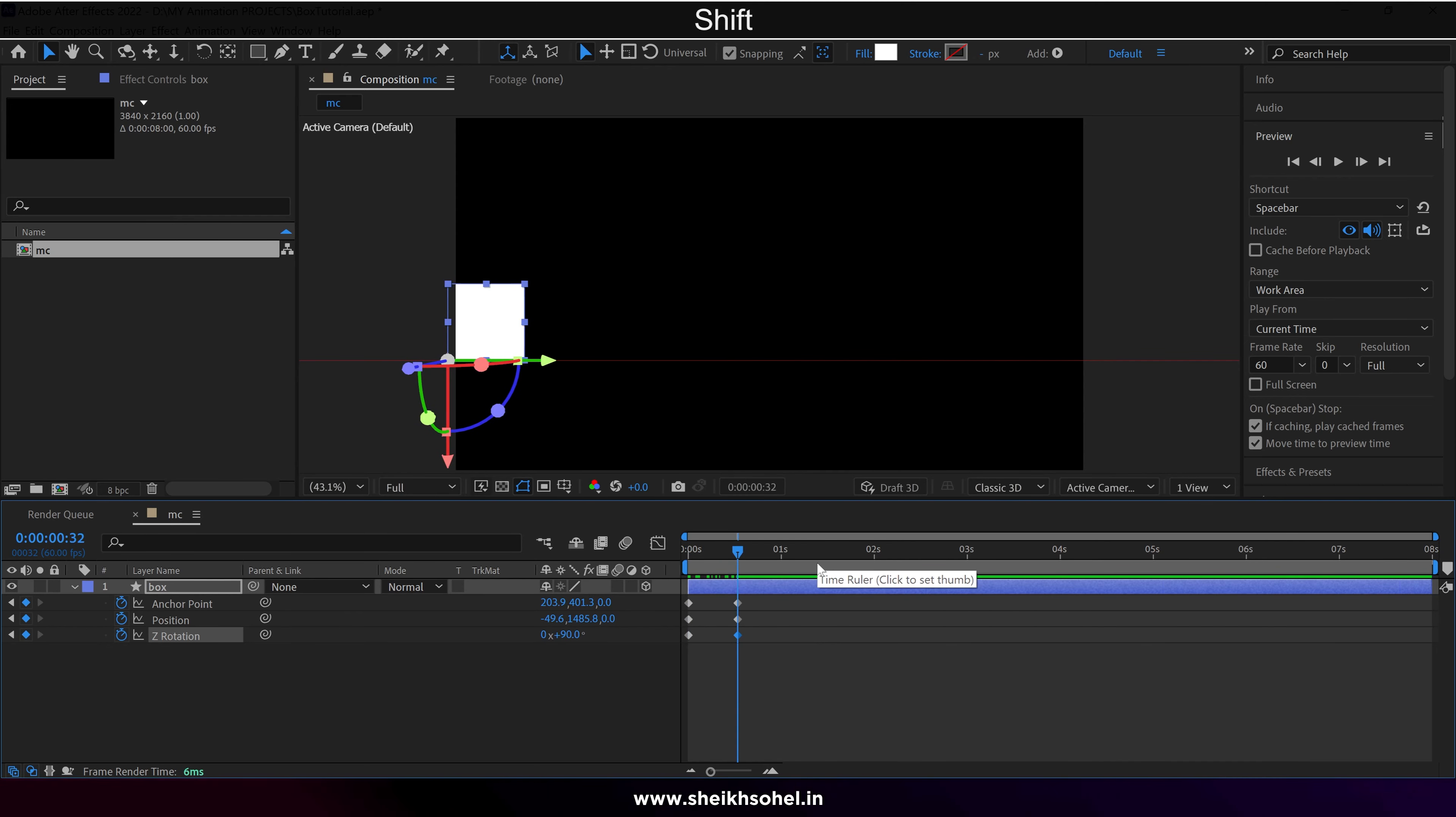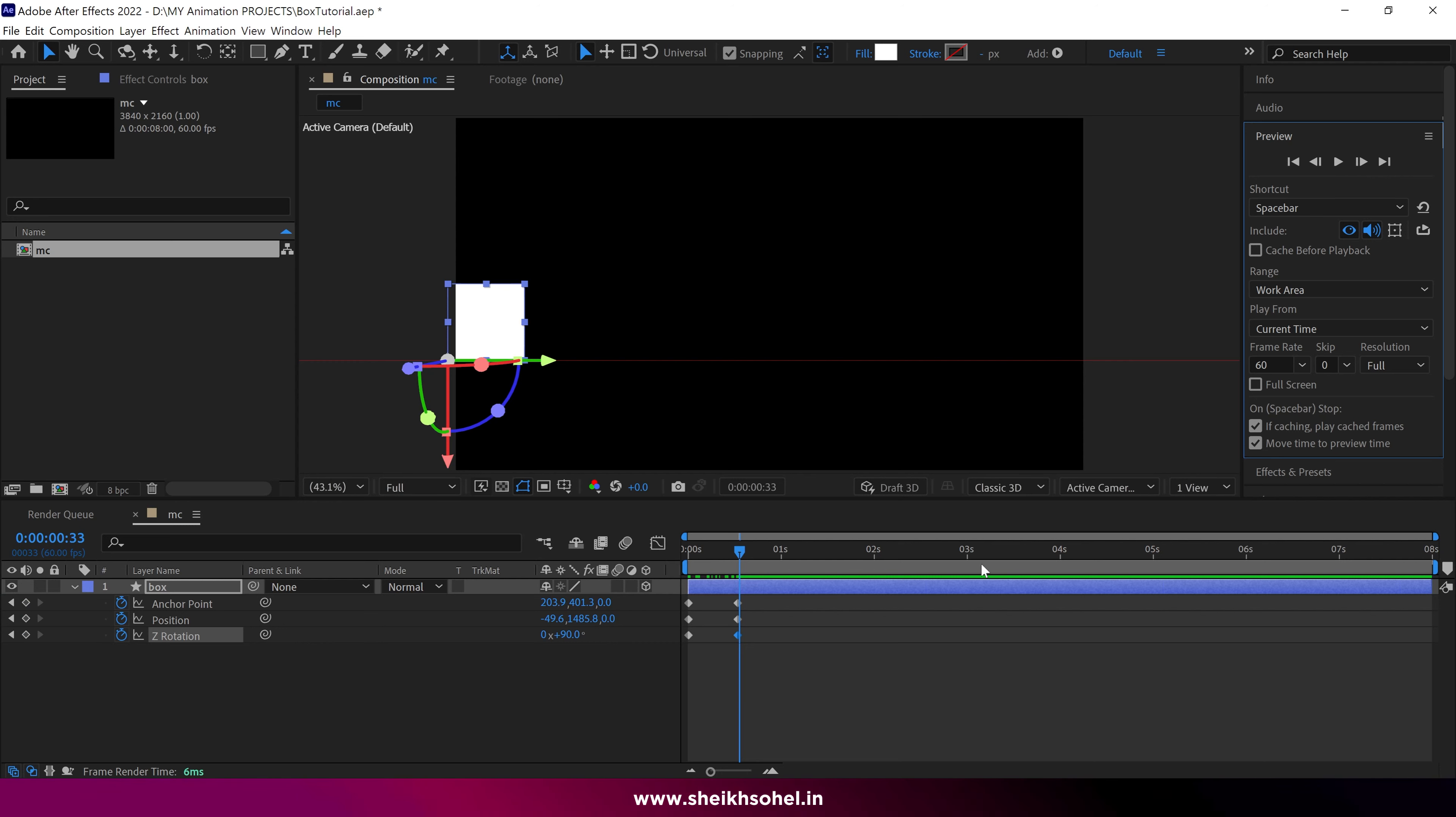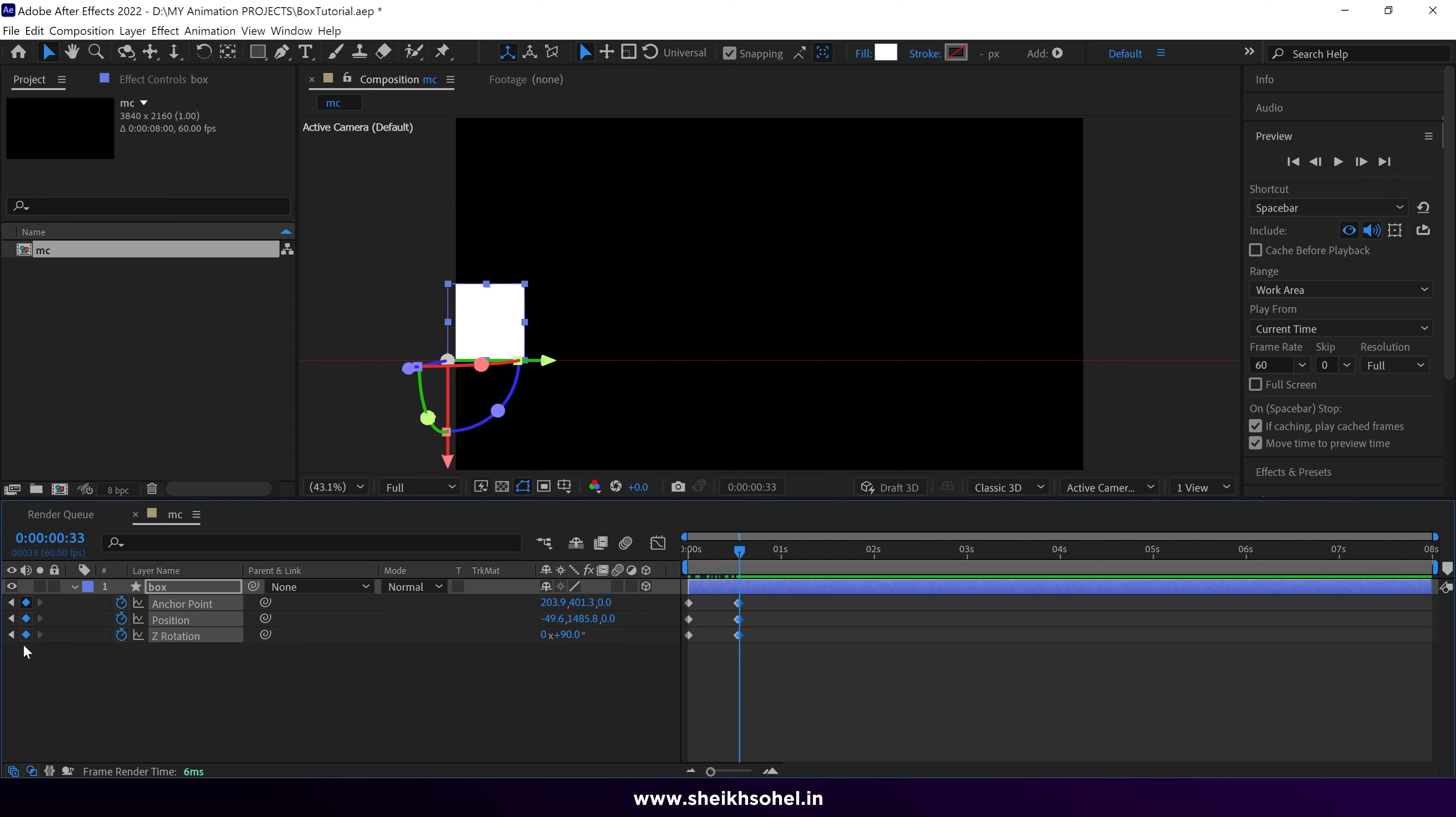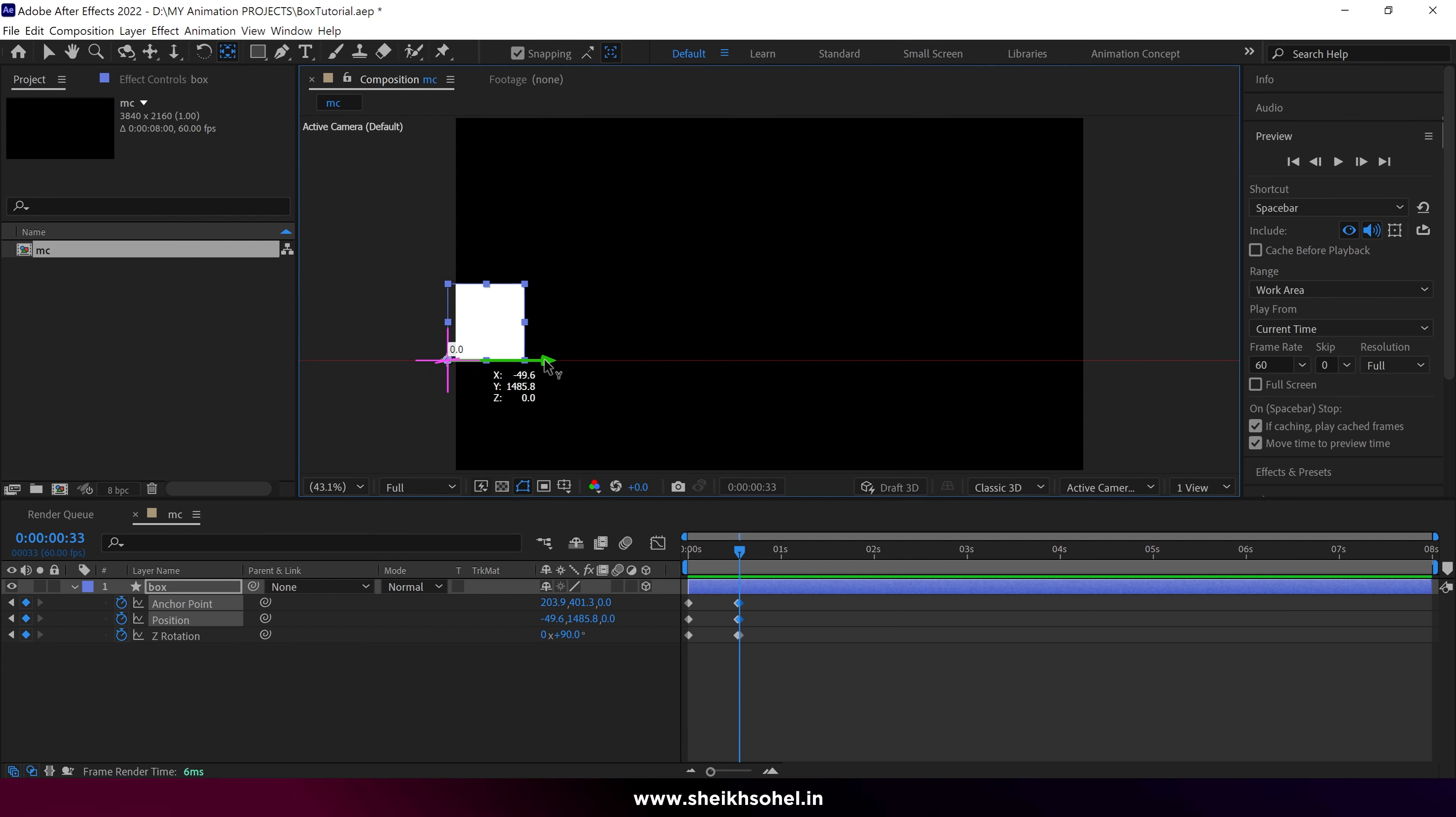In the preview panel, click the Next Frame button once to move the time indicator forward by one frame. Repeat this process, ensuring the keyframes are the same. Use the pen behind tool to select the Y axis and reposition the anchor point.